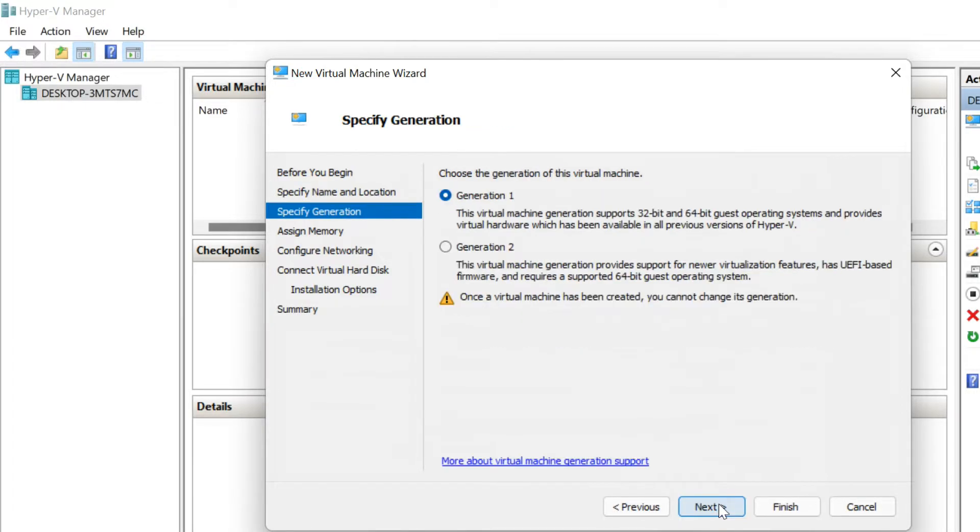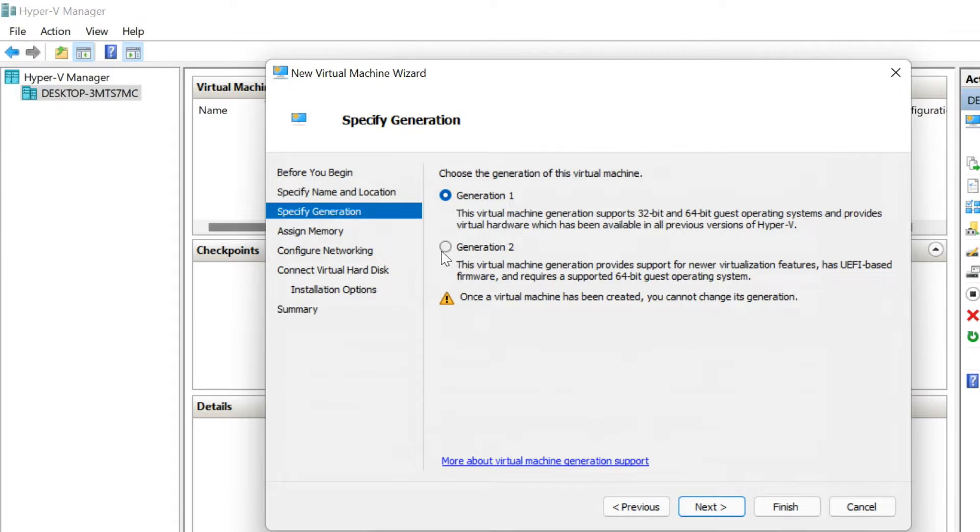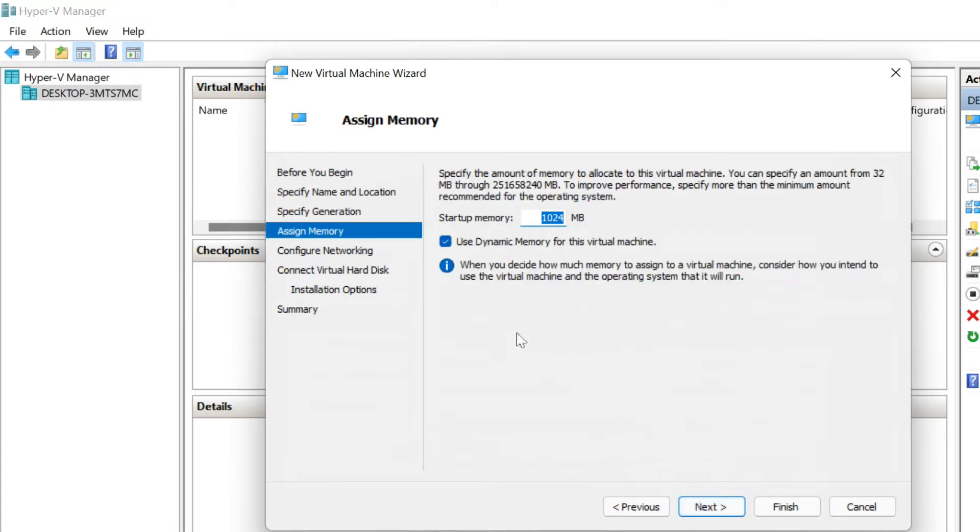Click Next and choose the type of generation you would prefer to use. If you are basing your needs around legacy or older applications, go with Generation 1. If you need to install latest operating system like Windows 11, select Generation 2. Click Next.